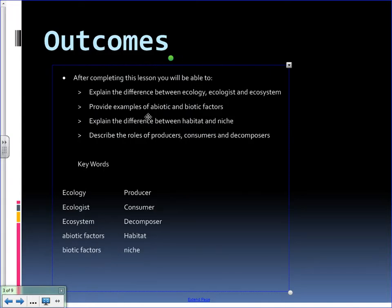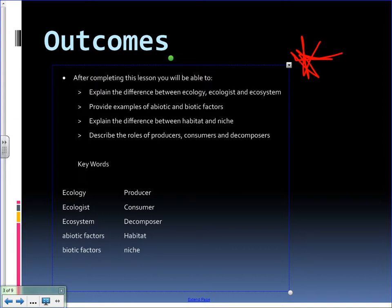The next slide I want to direct you to are the outcomes. Throughout the course, I'll be placing outcomes — things that by the end of the podcast I want you to be able to understand. It's probably a good idea to jot those down in your notebook and refer back to them when it comes time to studying for tests or quizzes.